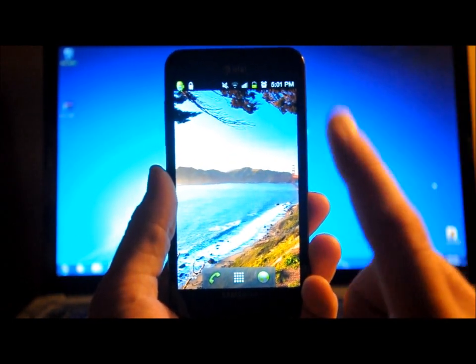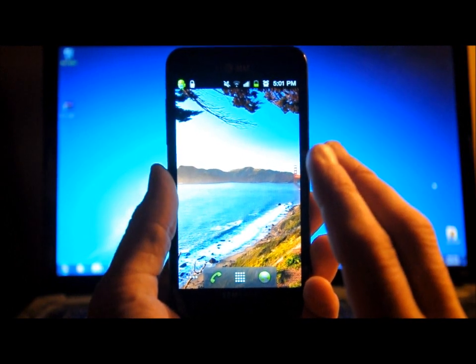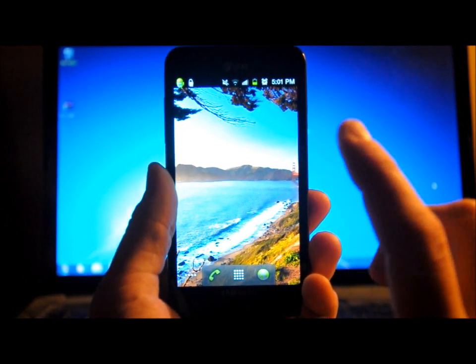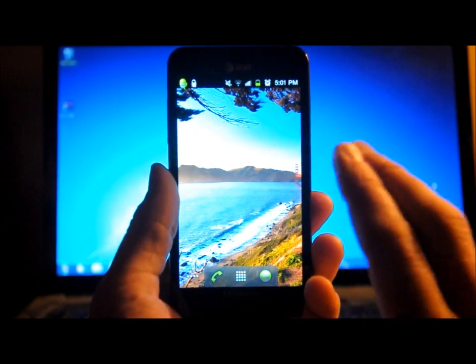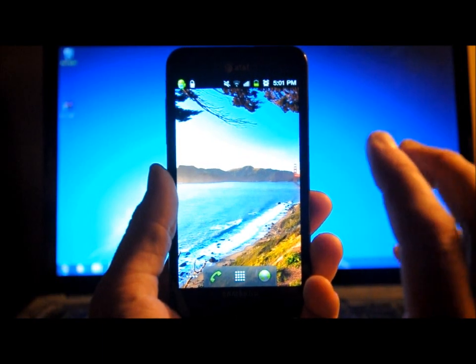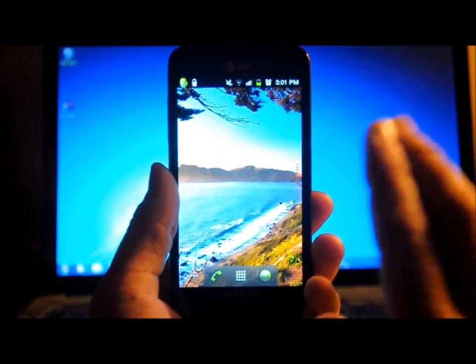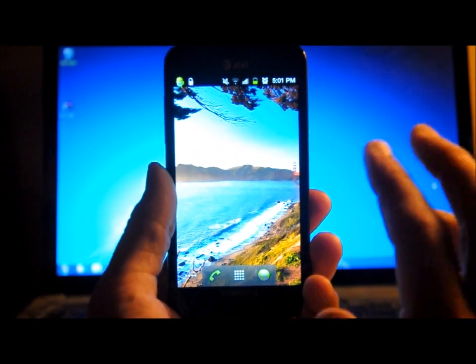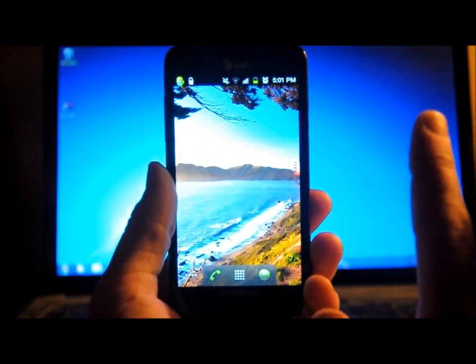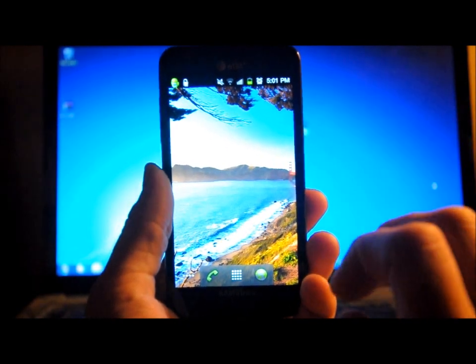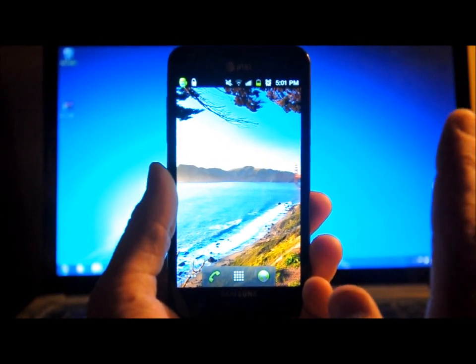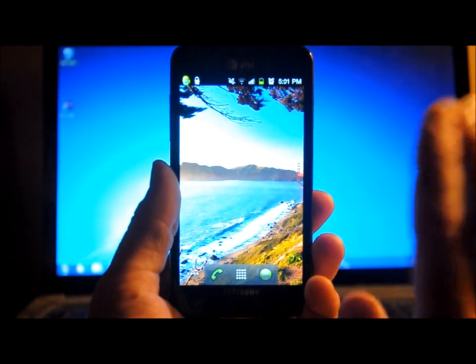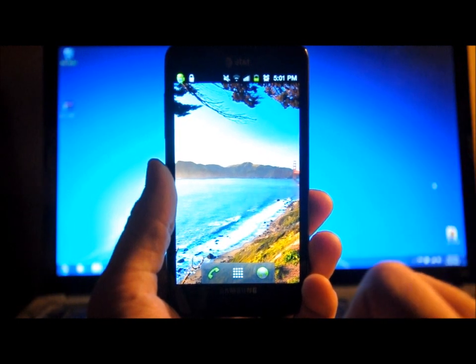Now, from what I've read, when you flash this Ice Cream Sandwich, it will wipe your internal SD card. So make sure you back that up before you flash this through Odin, or you're going to lose all that. Lose the pictures that you've taken that have been stored to your internal SD and all that type of stuff. So make sure you back that up before you flash this.